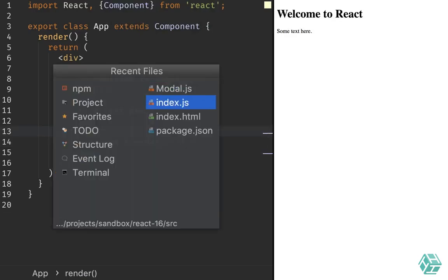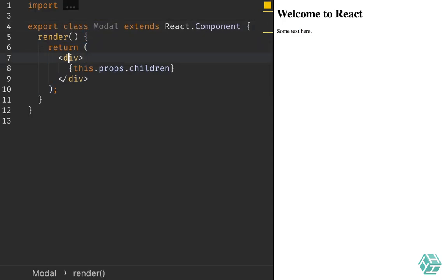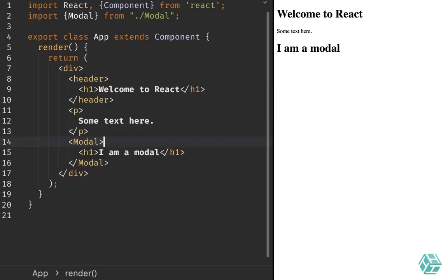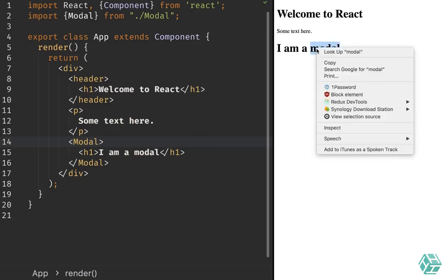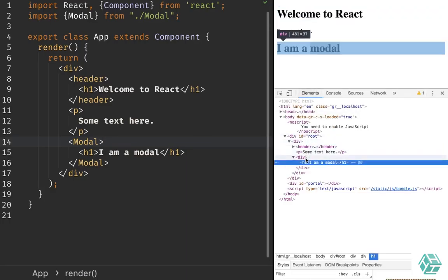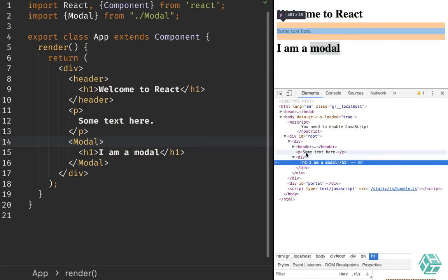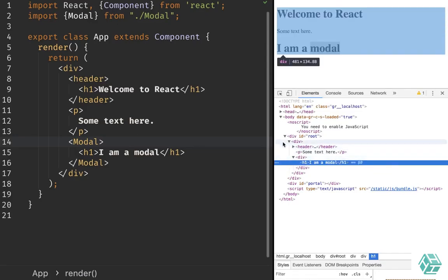I'm gonna switch to its own file here. This is a very standard implementation for a React component — a modal that simply renders a div and whichever children we have. What we can see is that we indeed have the modal rendered in the HTML, but nothing special for now. If I inspect this element, we can see that the div and the h1 tag are here next to the p and the header that we had before.